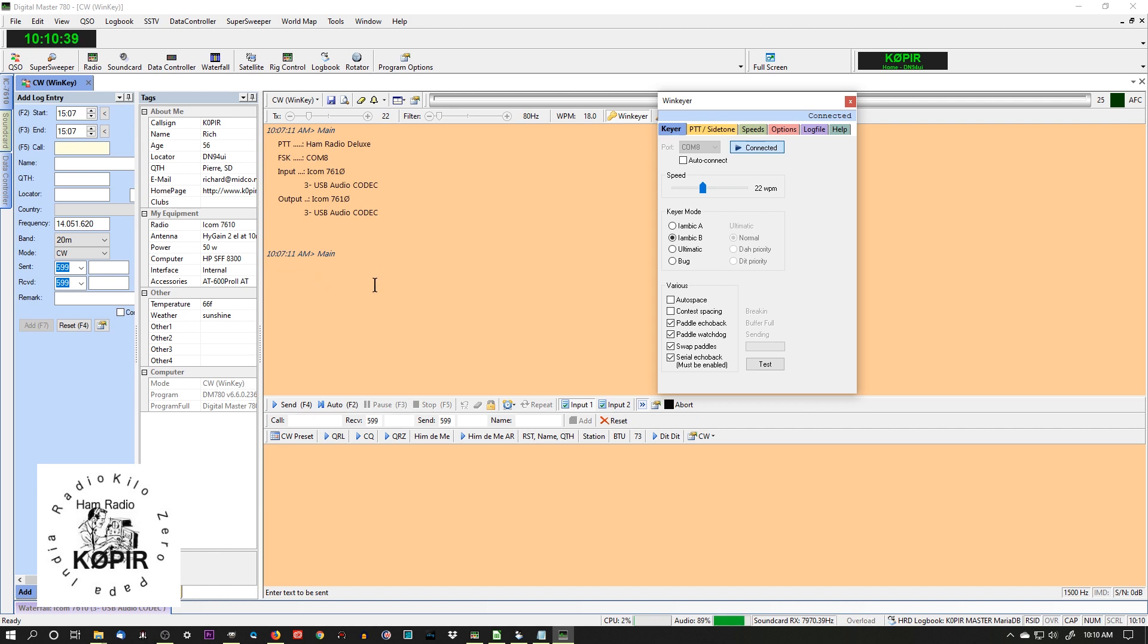These are explained in the help file and K1EL's website, but it basically will print out what I send with my paddle. And the paddle watchdog will protect me from a paddle getting stuck and sending characters, so that's something that probably should be enabled.